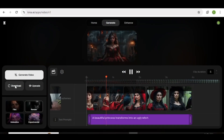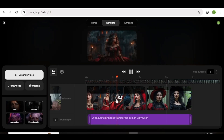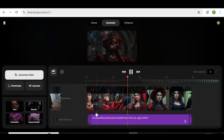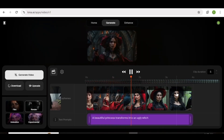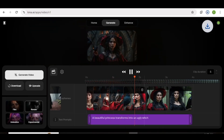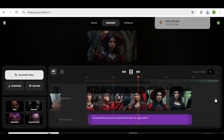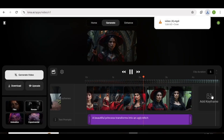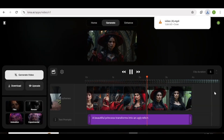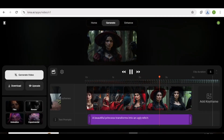Go ahead and try Crea AI and let me know what you think. If you have any questions, don't hesitate to put them in the comment section below. Thank you so much for watching, and I hope to see you in the next one. Bye-bye.